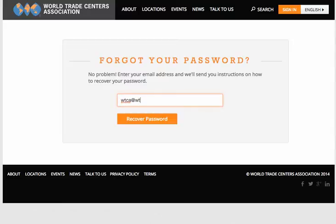Enter your email address and then click recover password. You will then receive an email with a link and instructions for resetting your password.